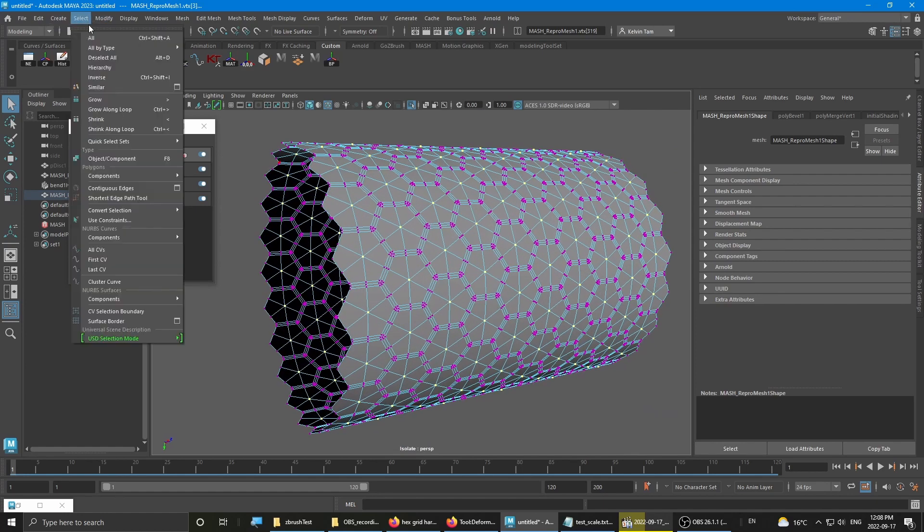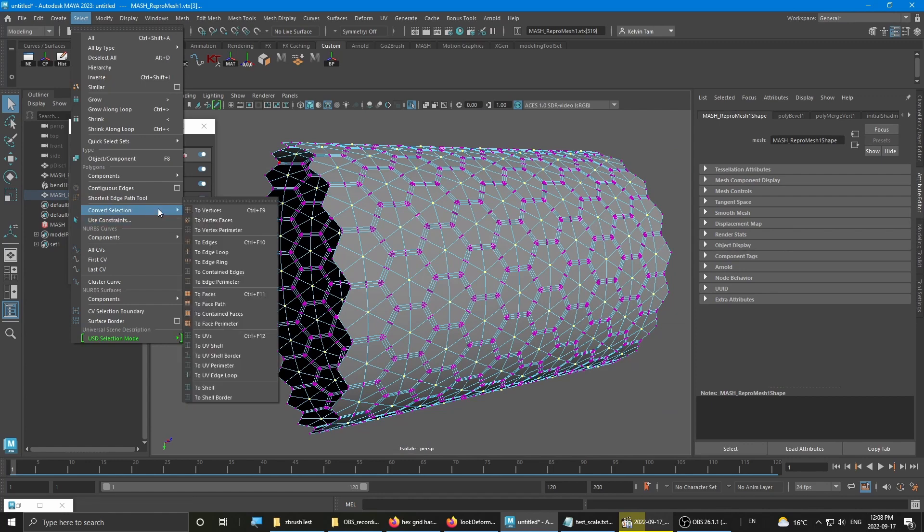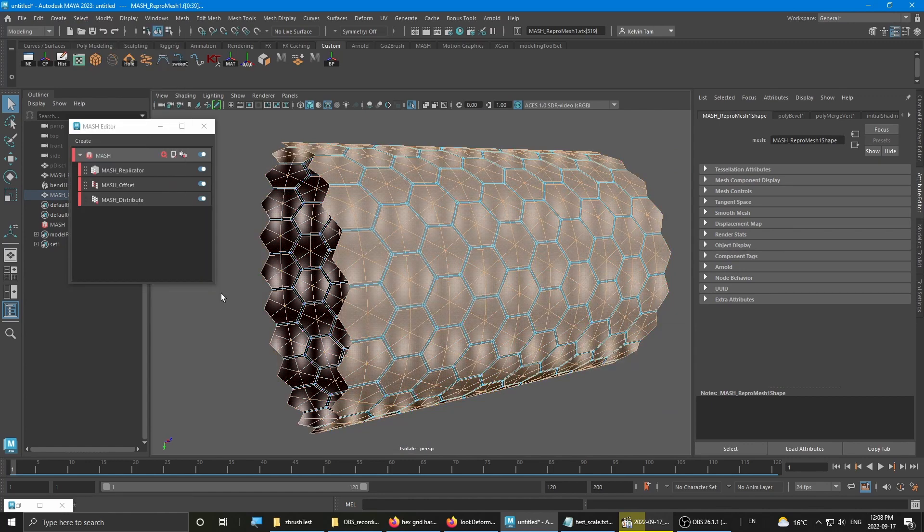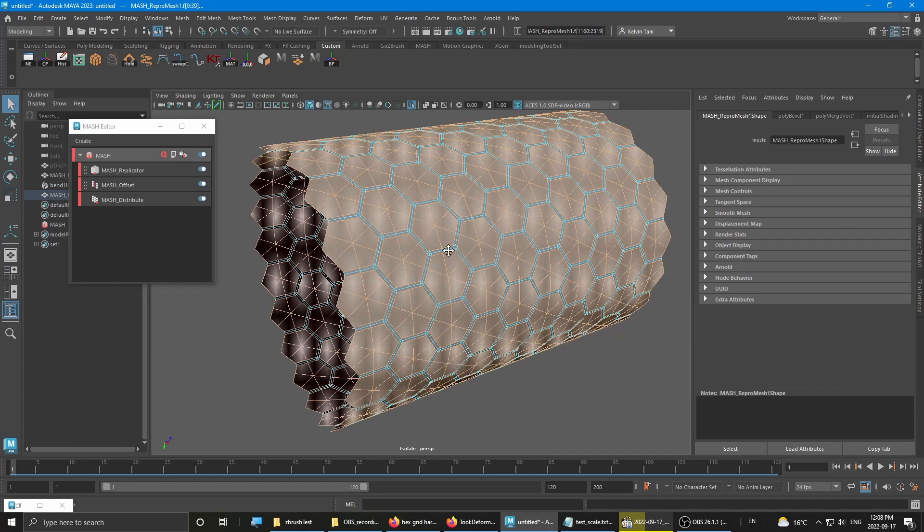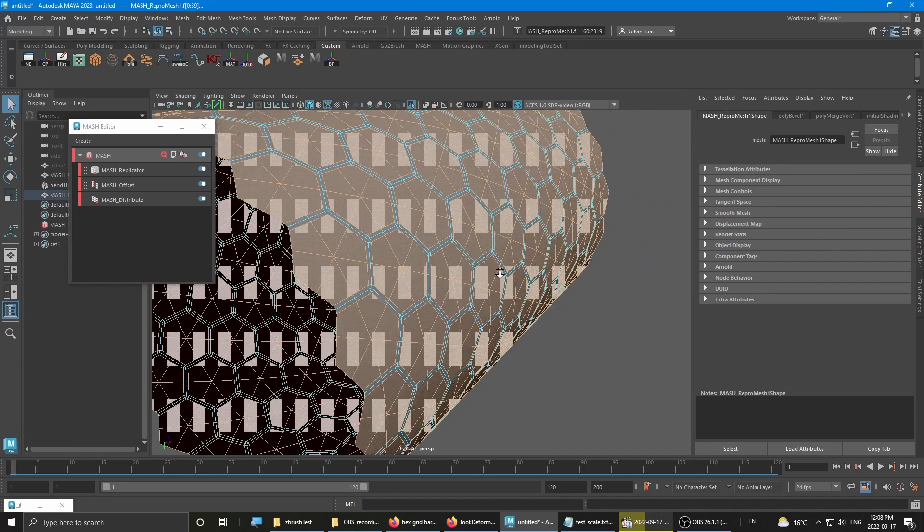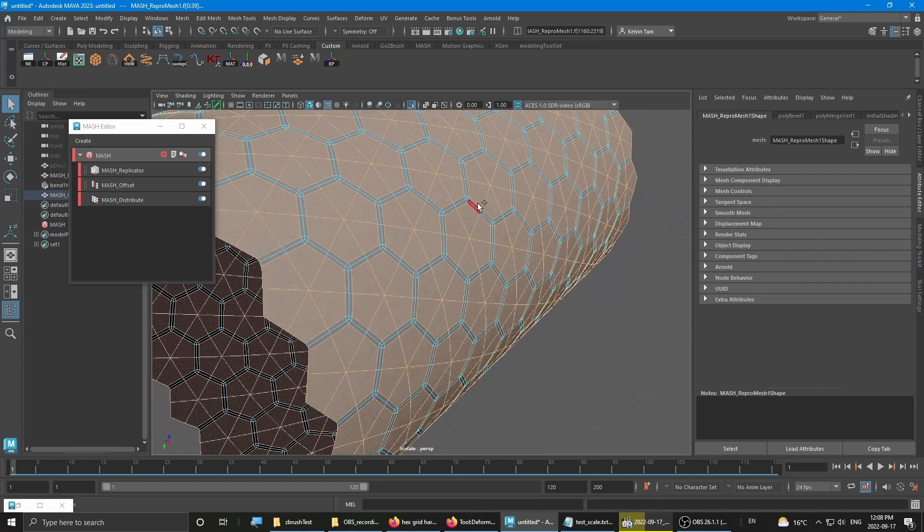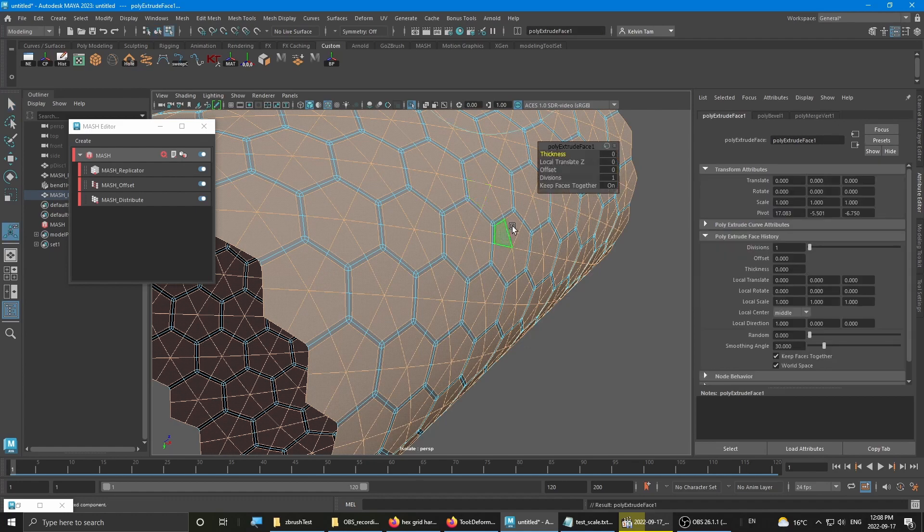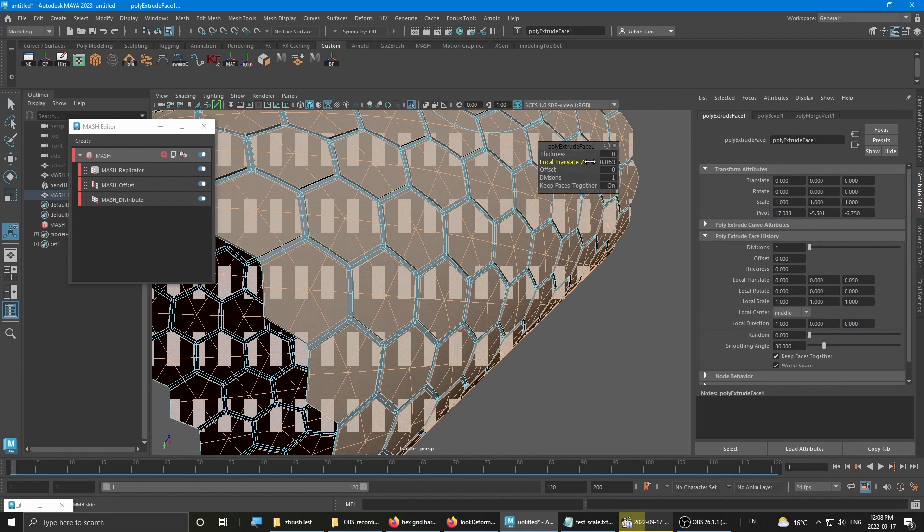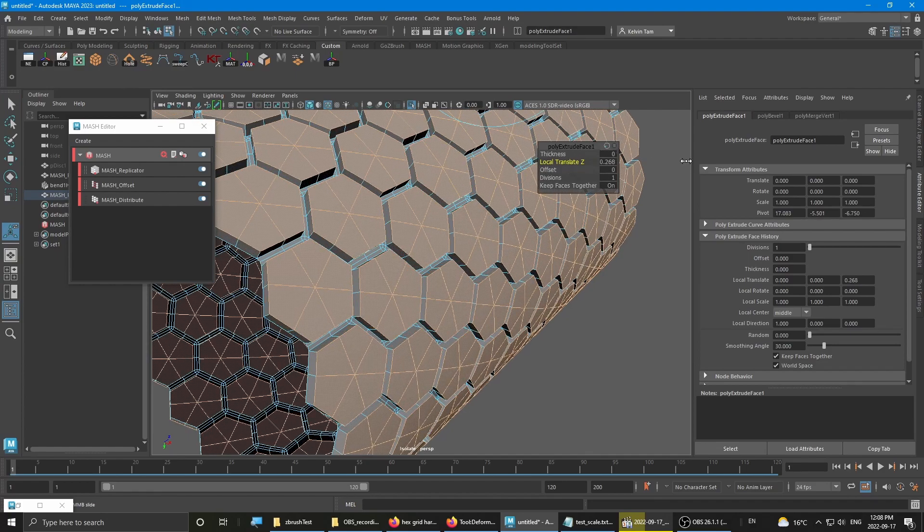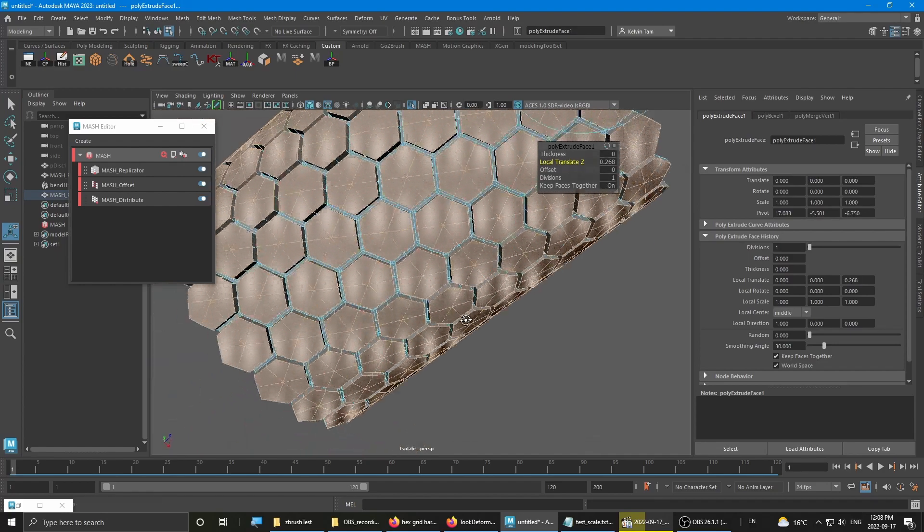With the middle vertex selected, convert selection to faces. Now, you can either extrude them like this.